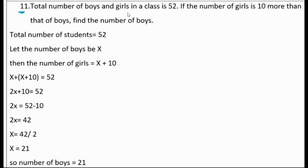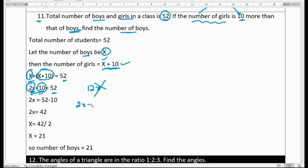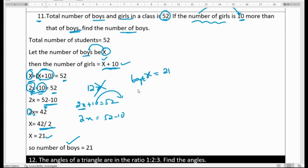Question 11: Total number of boys and girls in a class is 52. If boys equals x and girls equals x plus 10, then x plus x plus 10 equals 52, giving 2x plus 10 equals 52. So 2x equals 42, and x equals 21. Number of boys is 21, and number of girls is 21 plus 10, which is 31.